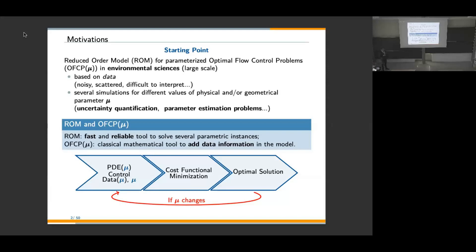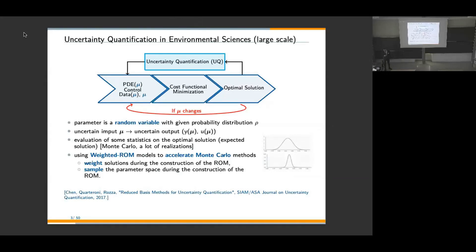The starting point is to give the state of the art of a reduced order model for parameterized optimal flow control, with examples in environmental sciences and large-scale computing problems. Our mathematical models need to be based on data, and parameterization — which can be physical or geometrical — is sometimes characterized by random input, especially in uncertainty quantification or parameter estimation.